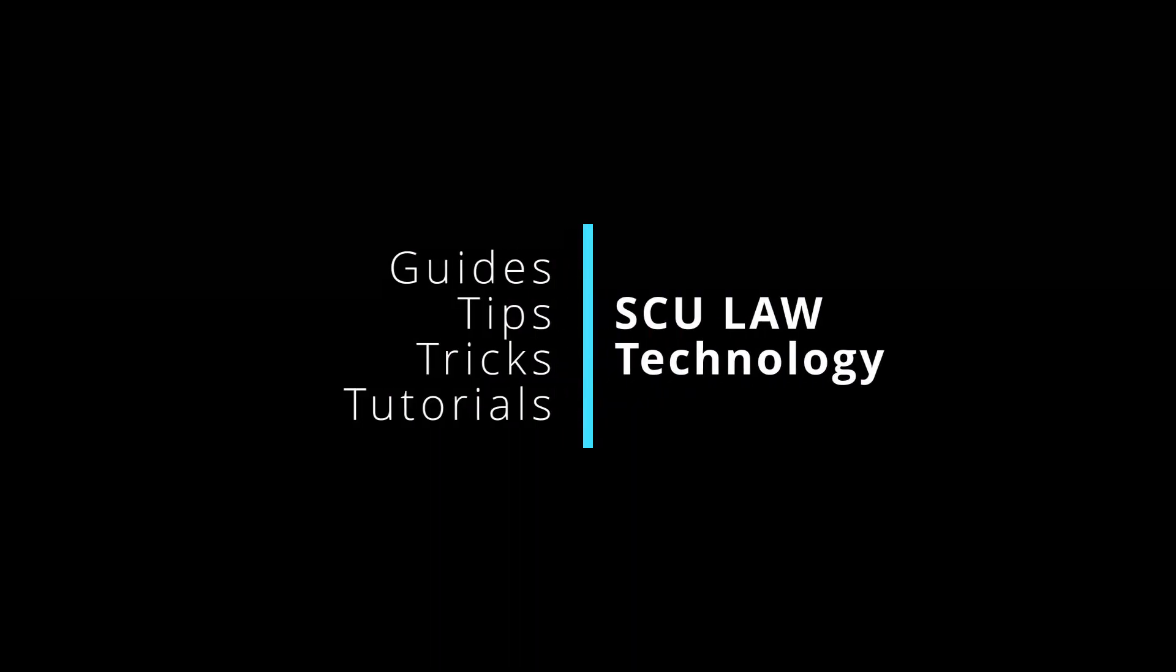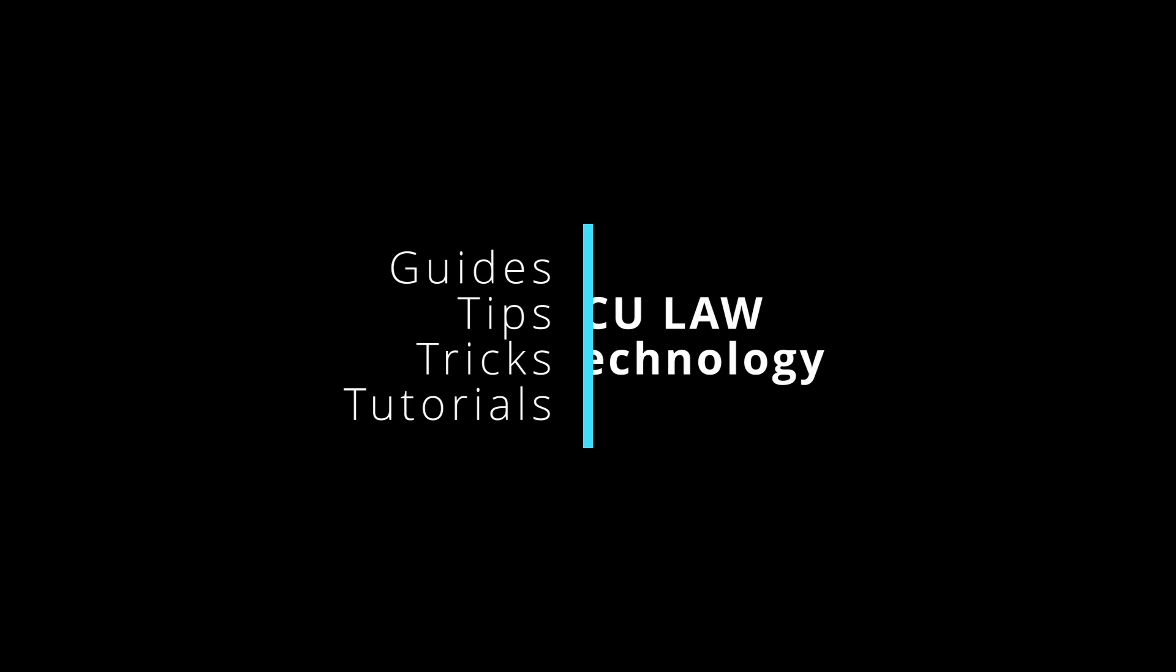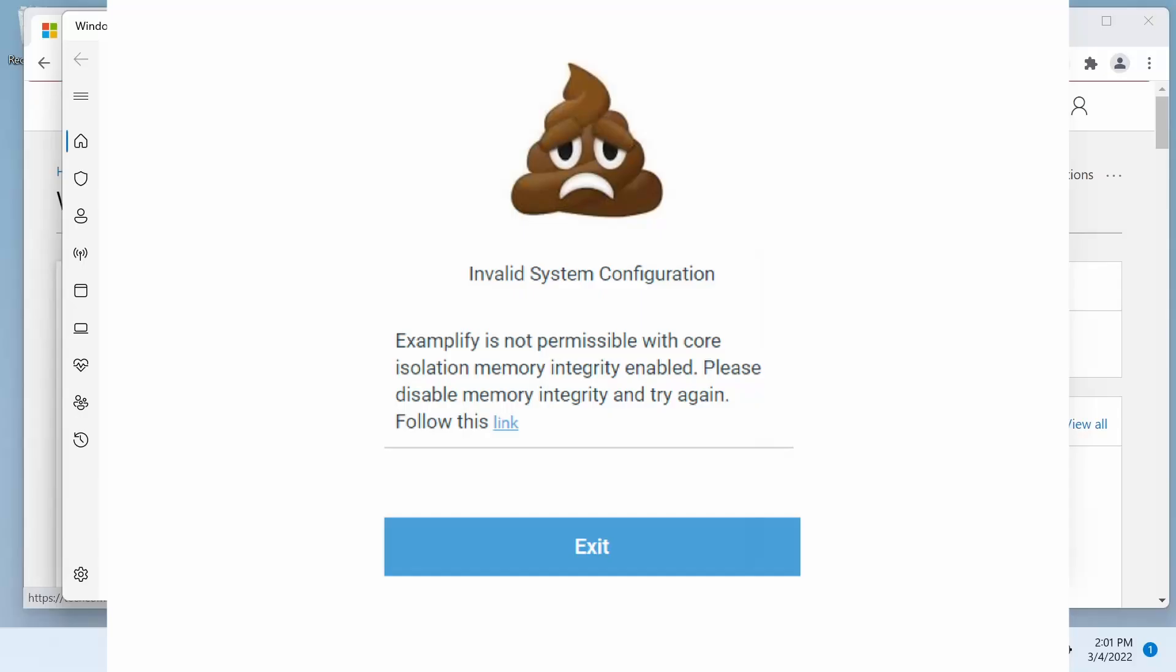Hello, SU Law community. This is SU Law Technologies' guides, tips, tricks, and tutorials. Let's get started.